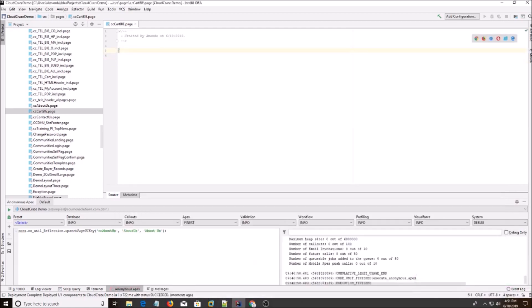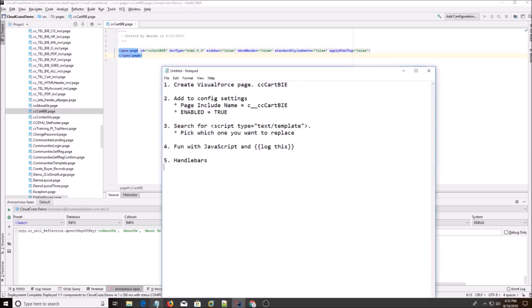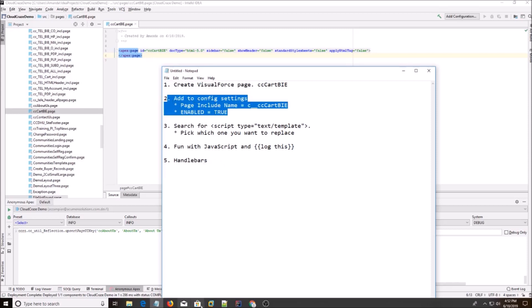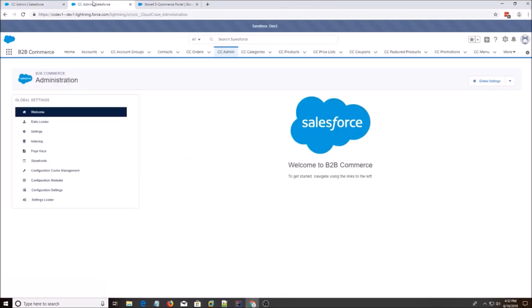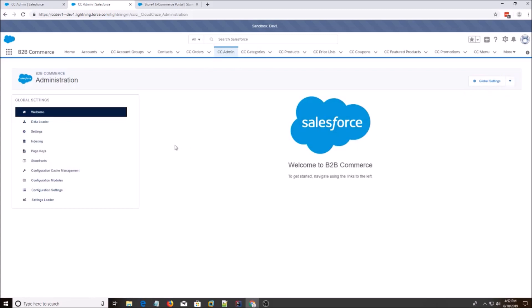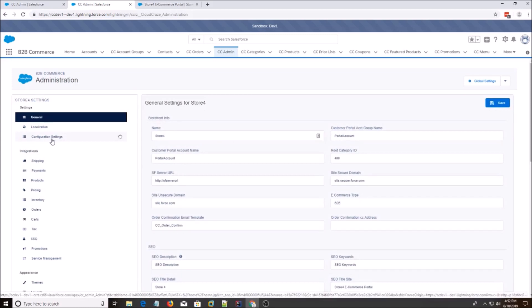Just so we use CloudCraze styling instead of Salesforce default. Alright, so we did that, and the next setting is we have to add it to the config. So I'm going to open that up. I'm going to go to CC Admin, Store 4, Configuration Settings.